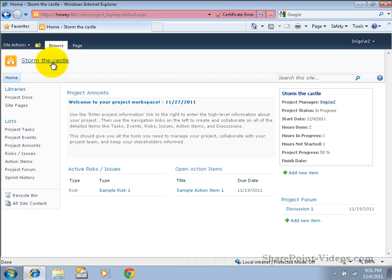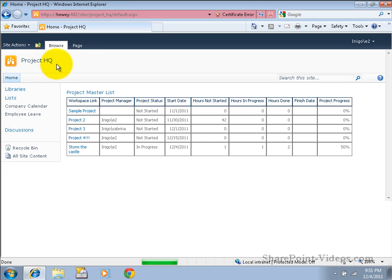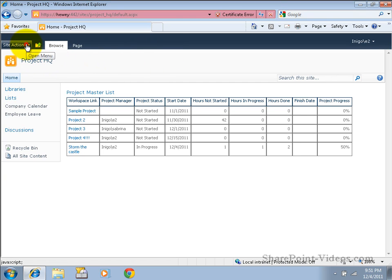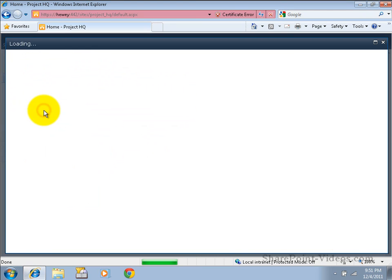When it's time to start a new project, that is very quick and easy to do as well. Here we're on the parent Project HQ site, and if we need to add another project, we merely go to Site Actions, click New Site.